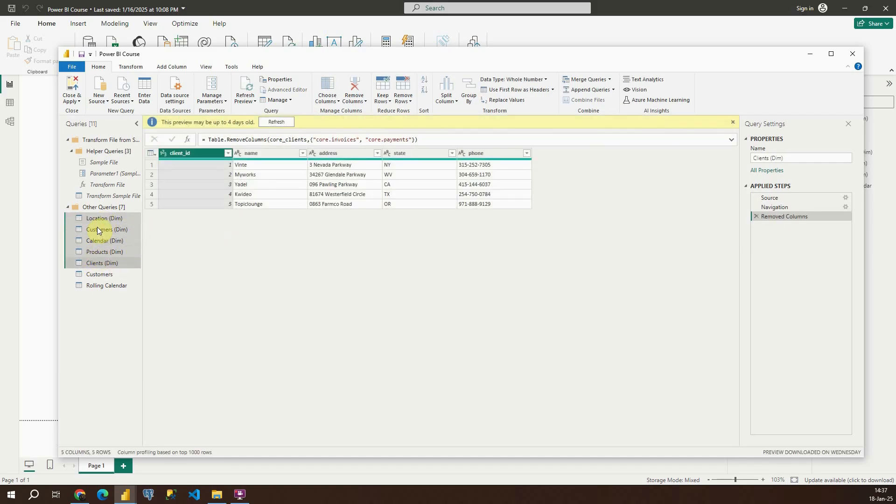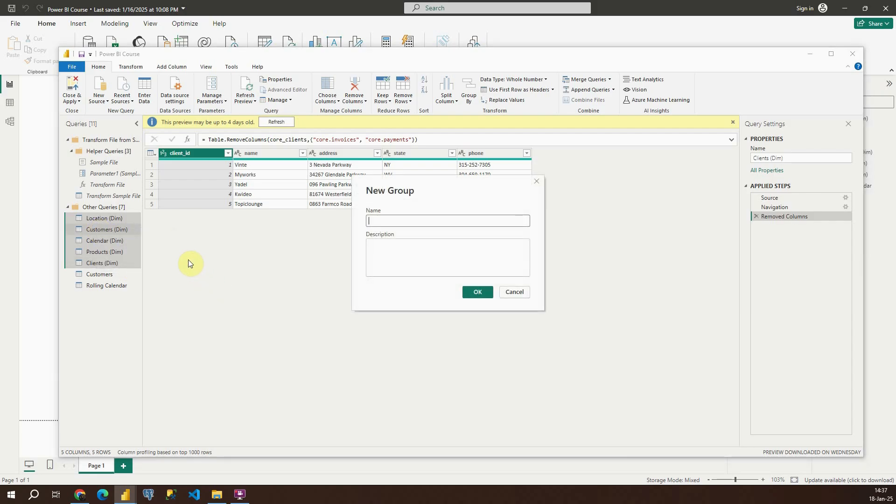Now right click on any of these tables, move to group, new group and then we need to provide the name of that new folder that we will be creating. It will be dimension tables.